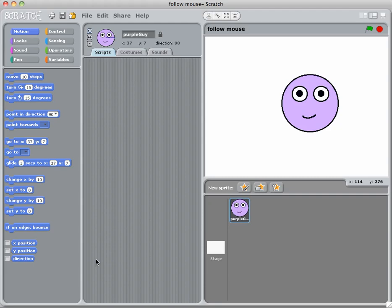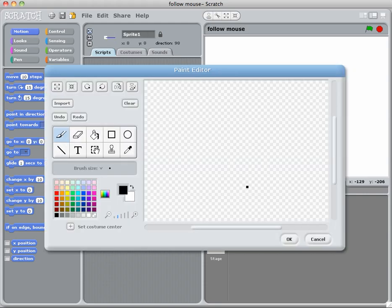Now in most games you need some sort of hit test to see whether one item has hit another. So what we need to do is create a new sprite that is sort of like a wall.